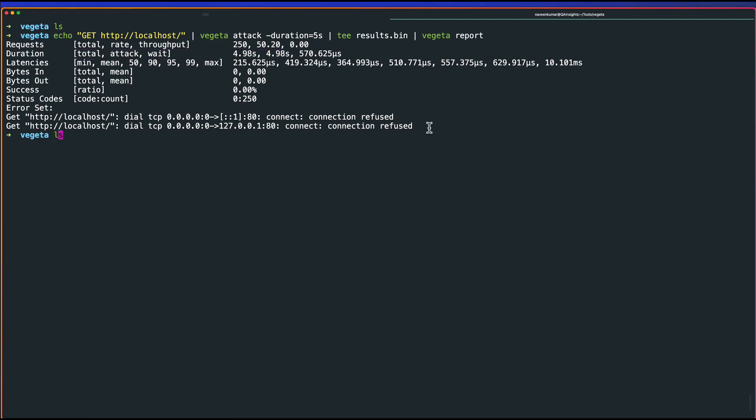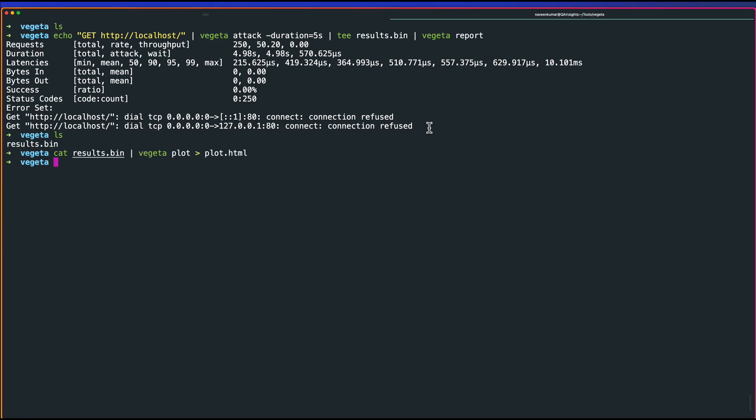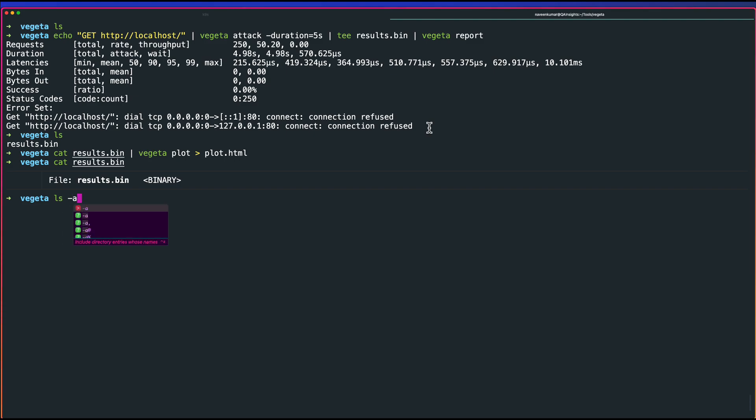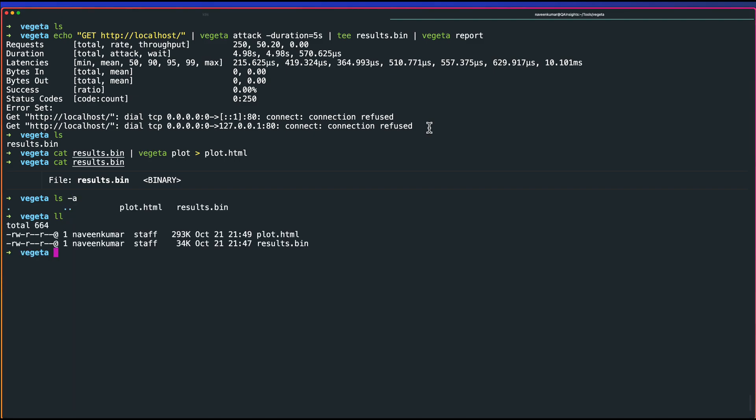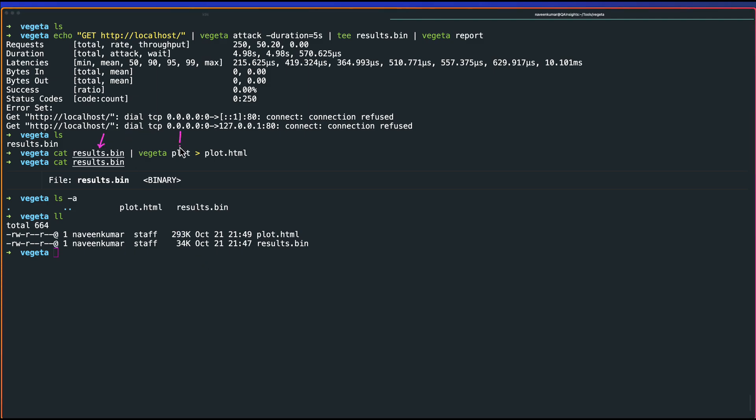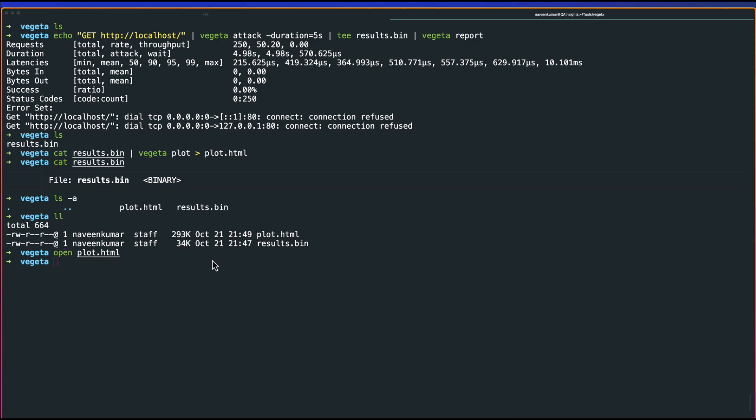Now let us use ls command to see what's there in the results.bin. Results.bin is basically a binary file. I mean, you don't see anything here. If you type ls -la or ll, you can see 34k. I accidentally executed this command. Basically, what this command will do is cat out the results.bin and then plot the report. Plot will just create a graph and store everything in the plot.html. Now let us open the plot.html using open command.